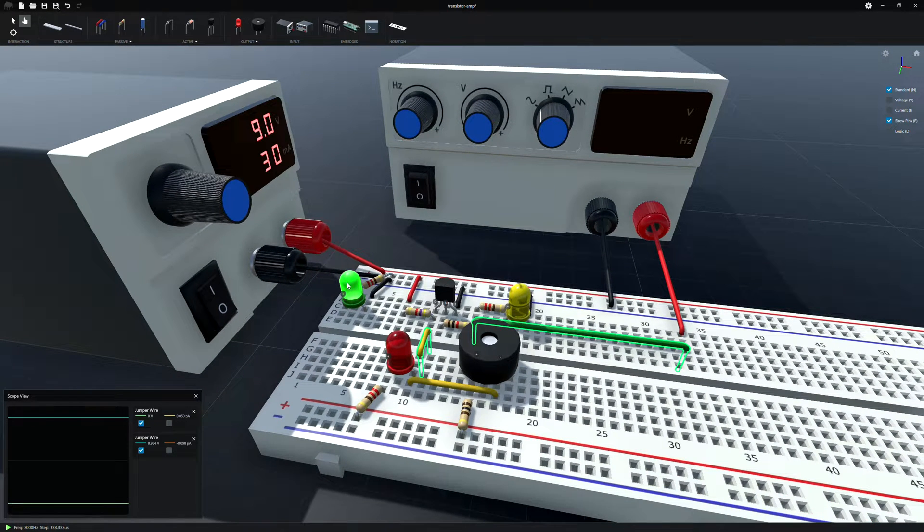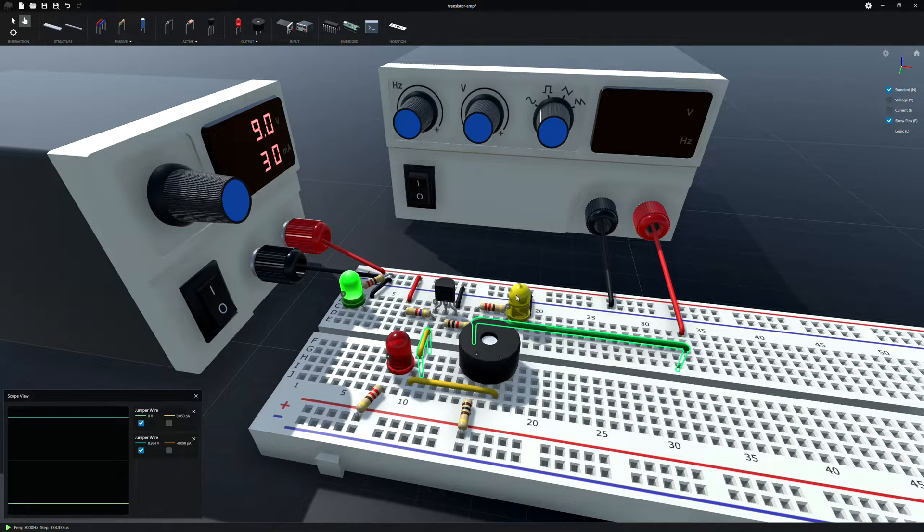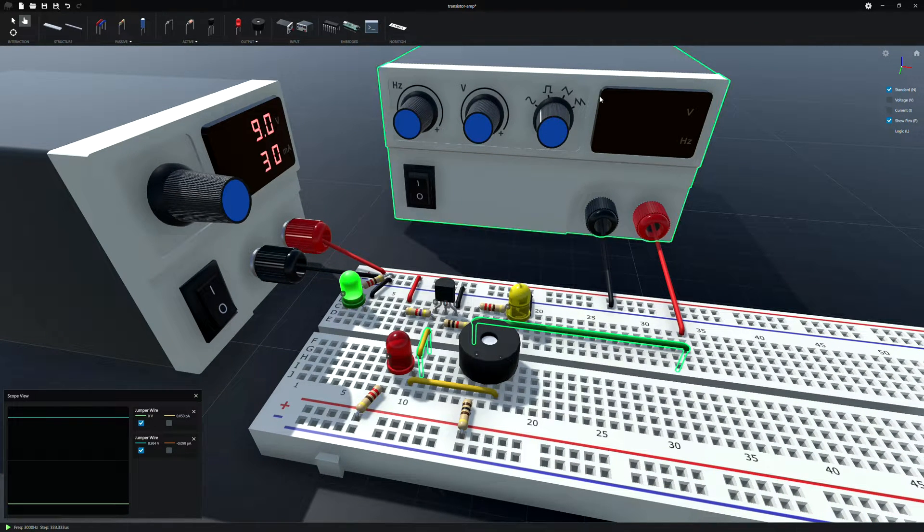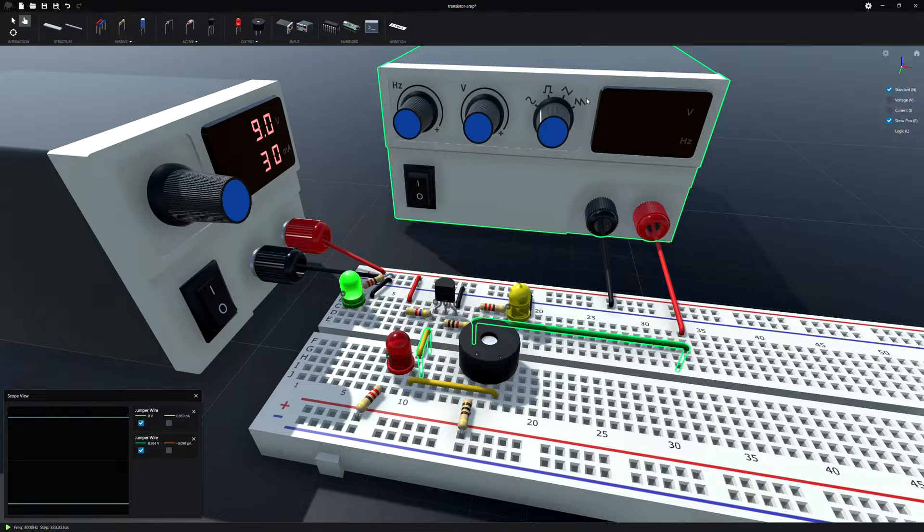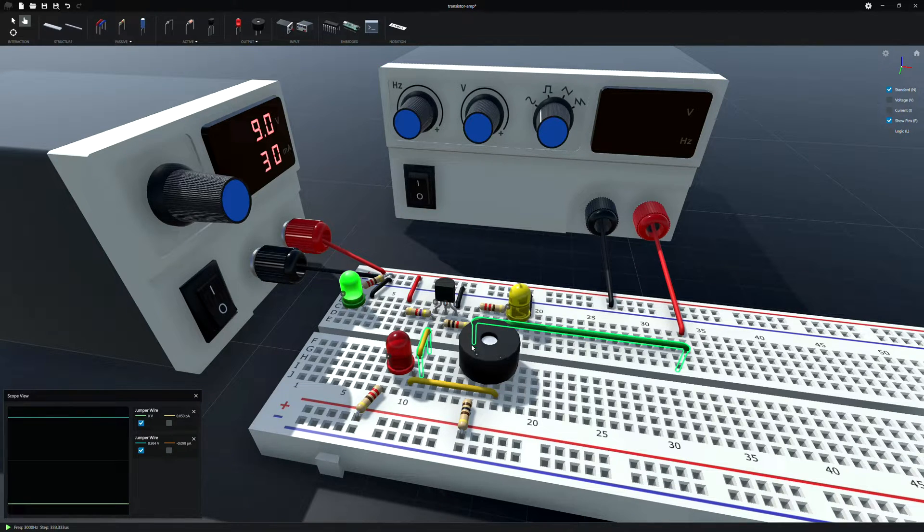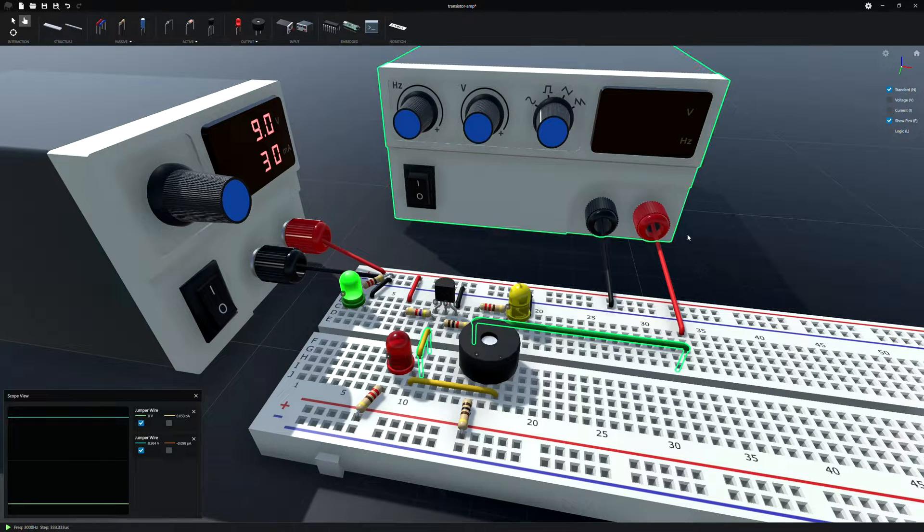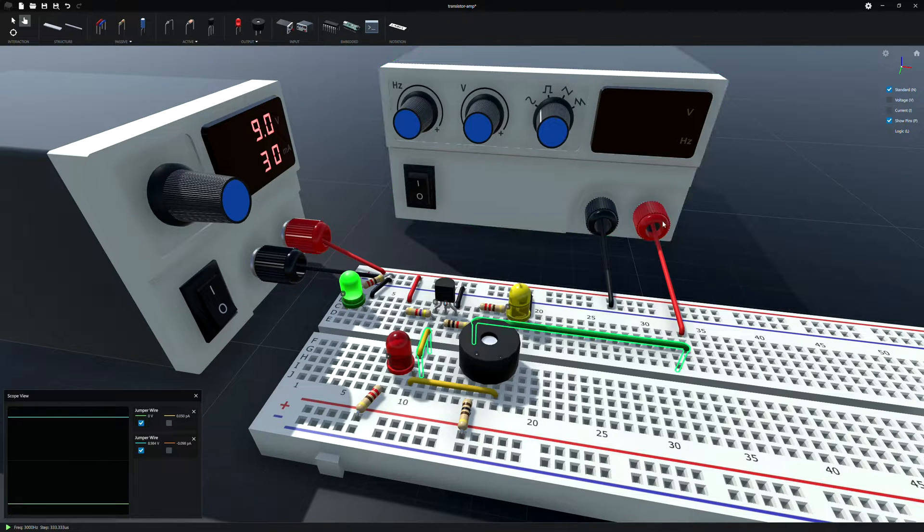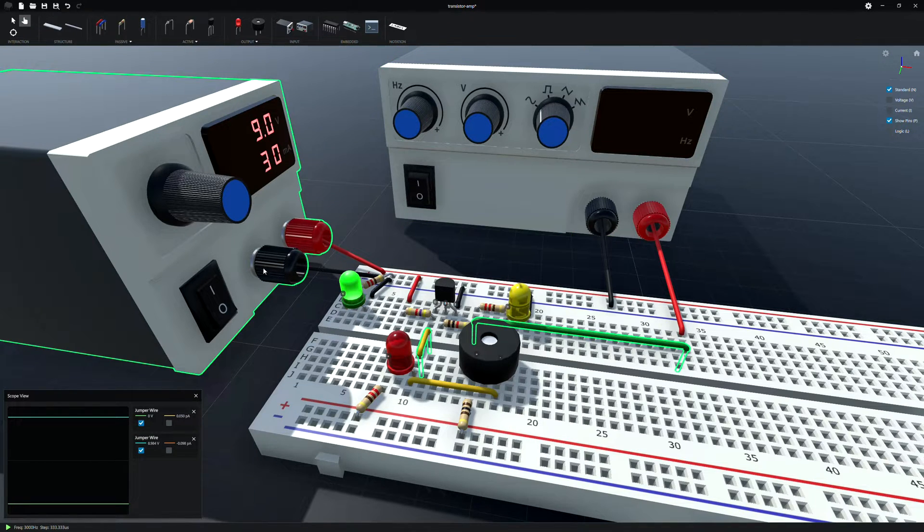Green LED is power. Yellow LED is going to just follow the signal coming from the function generator. And the red LED is the output. And then we've got a piezo speaker too. So if we get a high enough frequency, we can actually hear it.